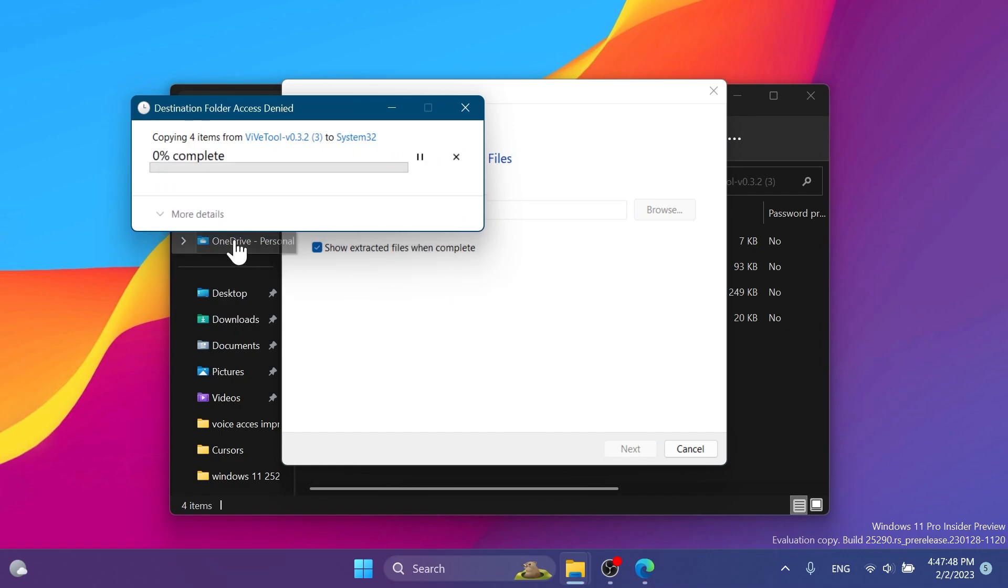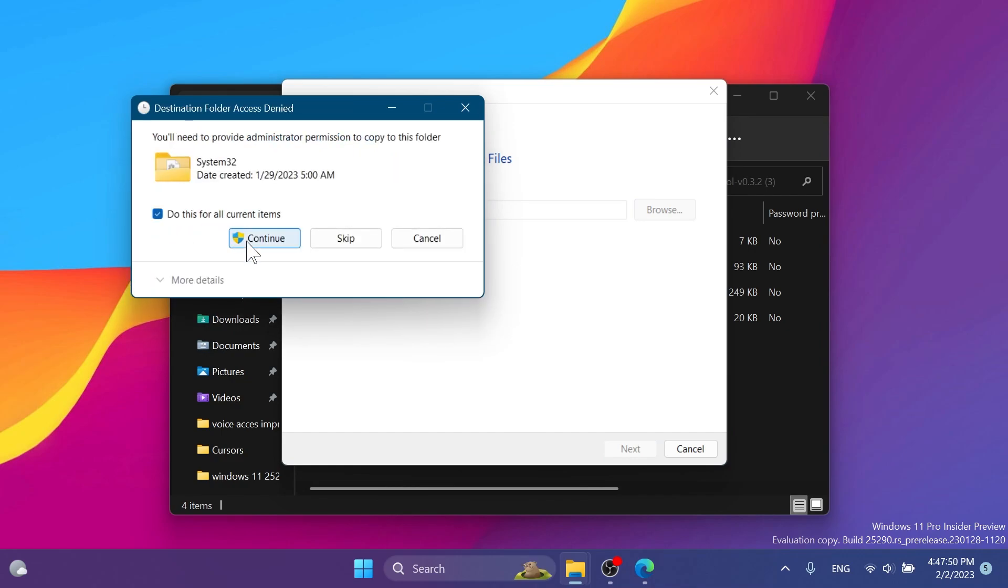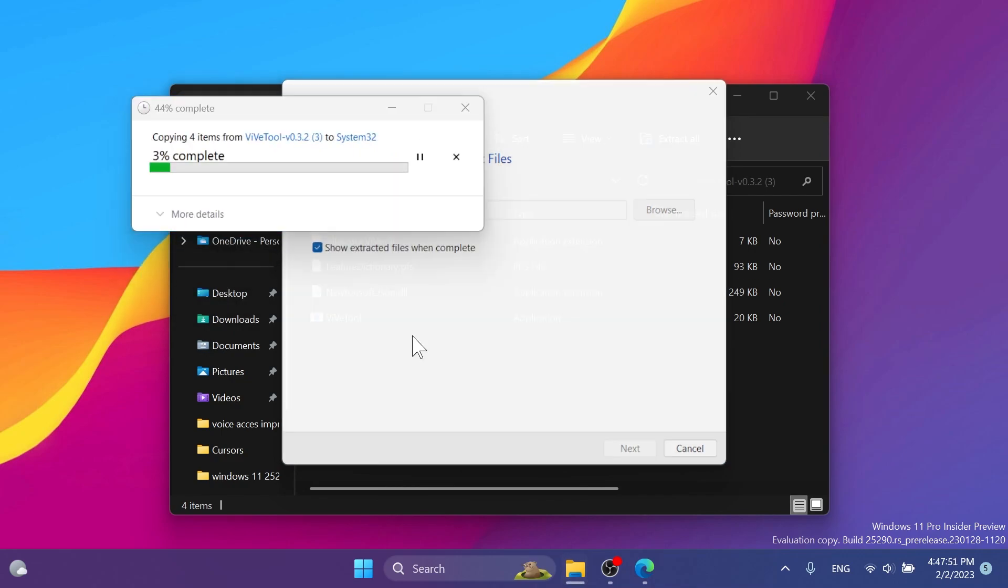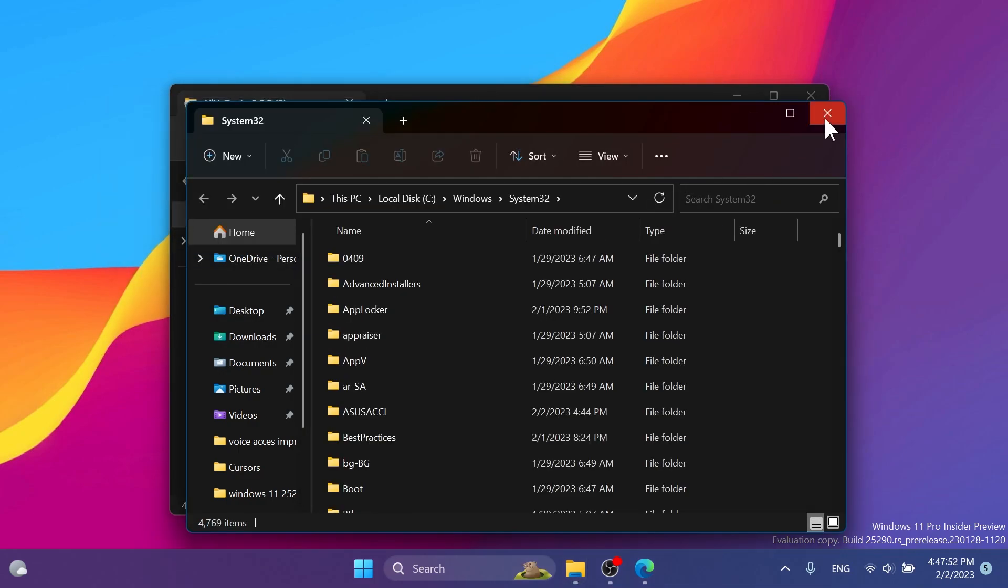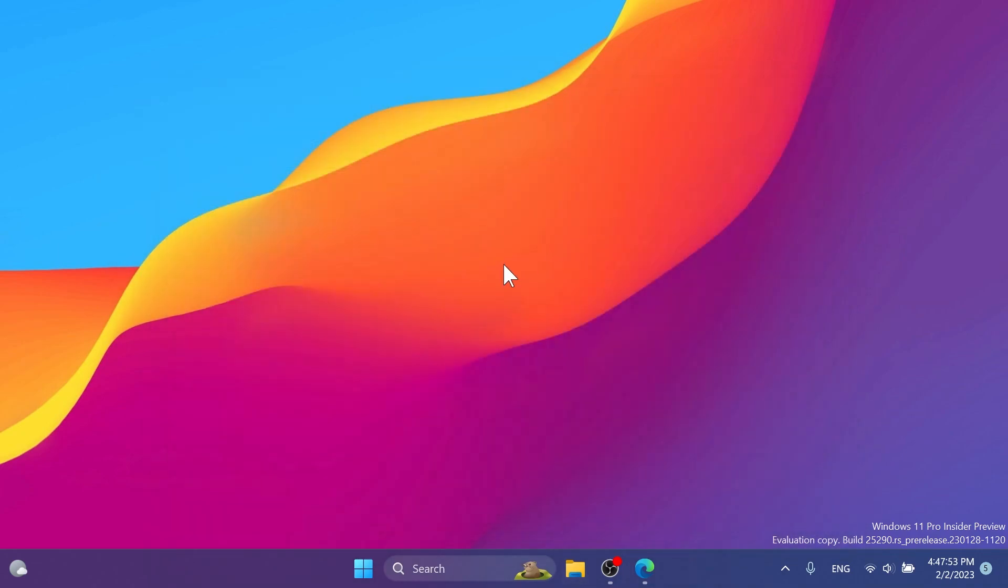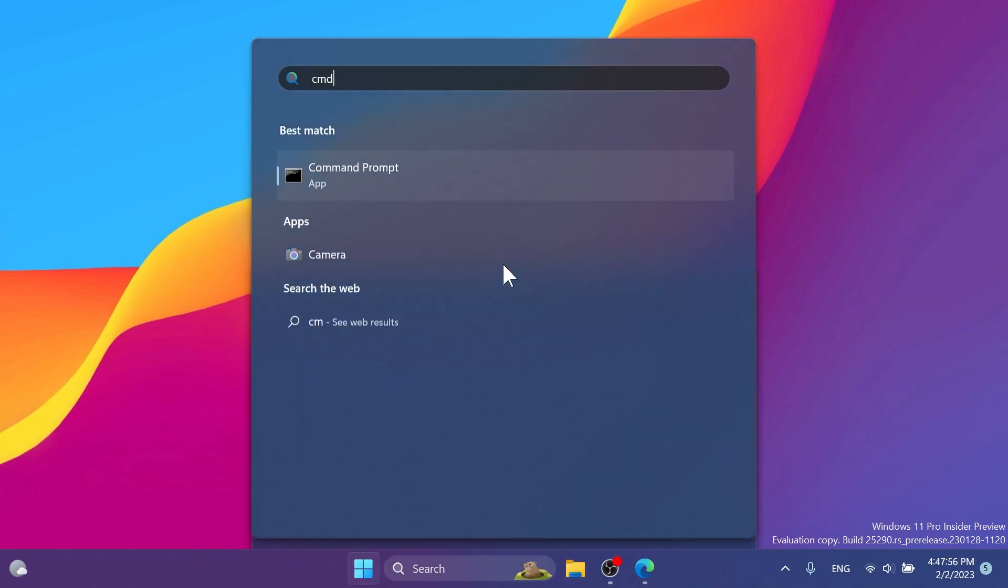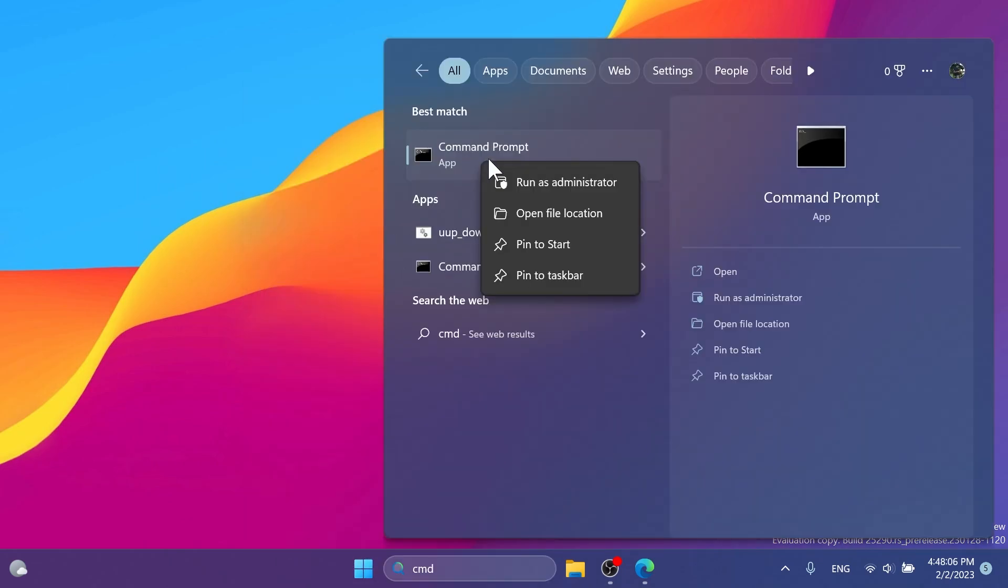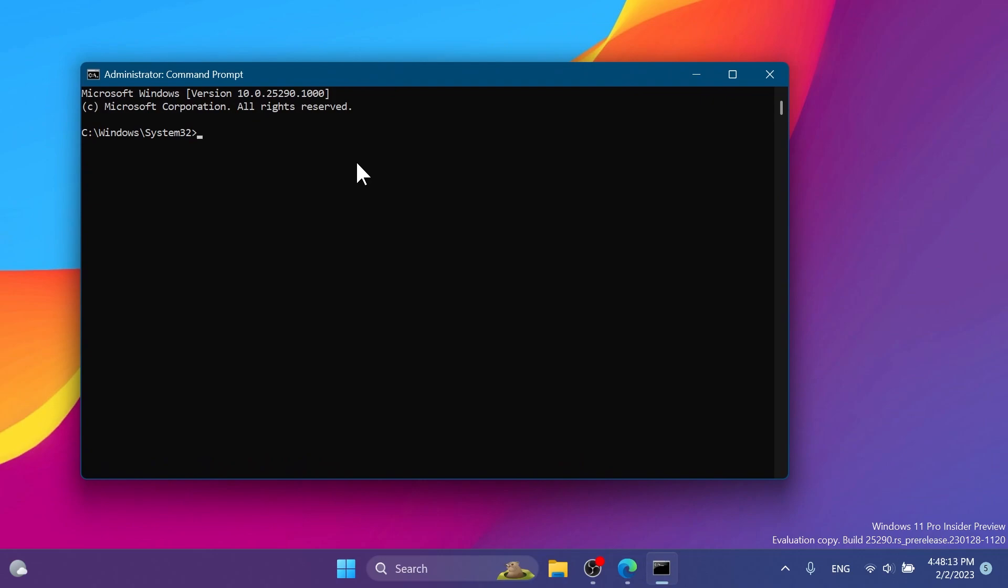In my case I'm gonna have to replace the files, then just click on Continue in order for ViveTool to be set up on this computer. Now we're gonna have to open up CMD. Right-click on CMD and then click on Run as administrator.